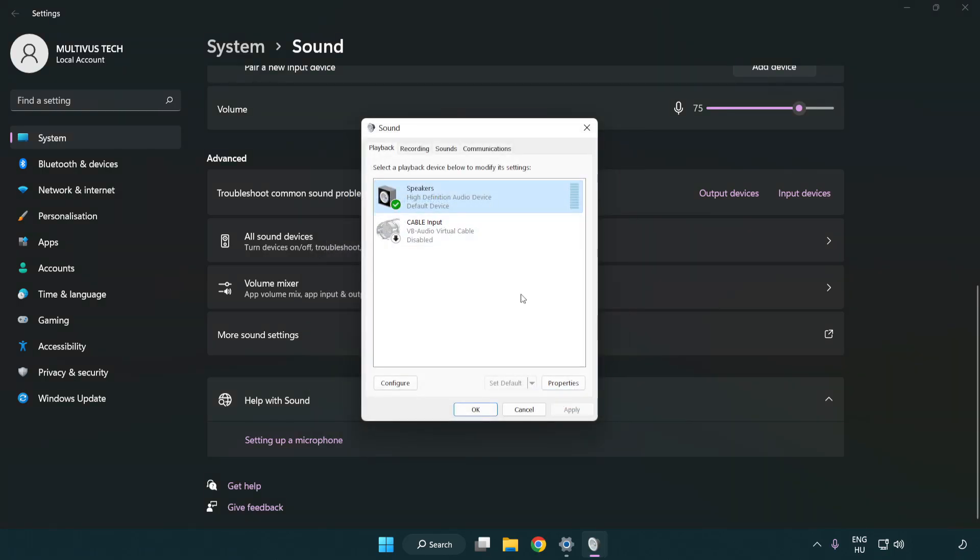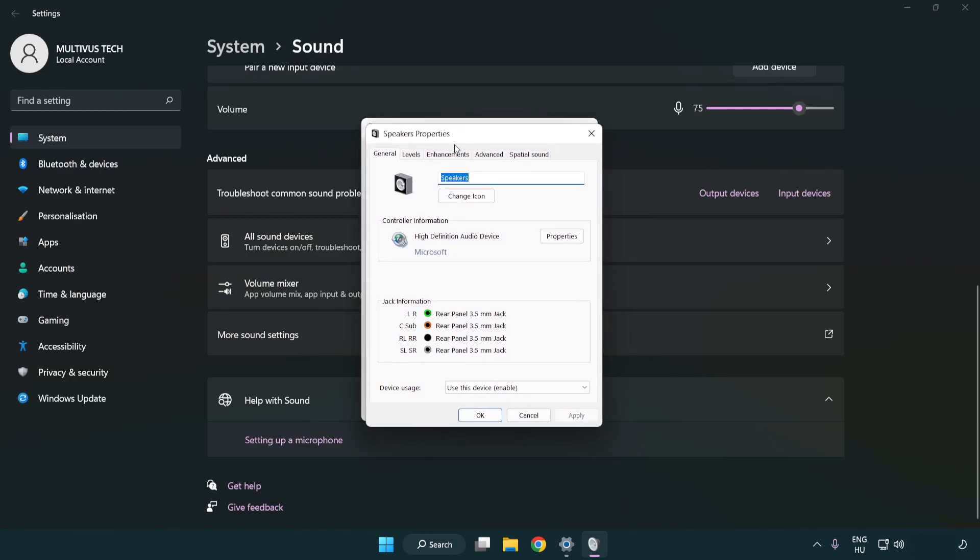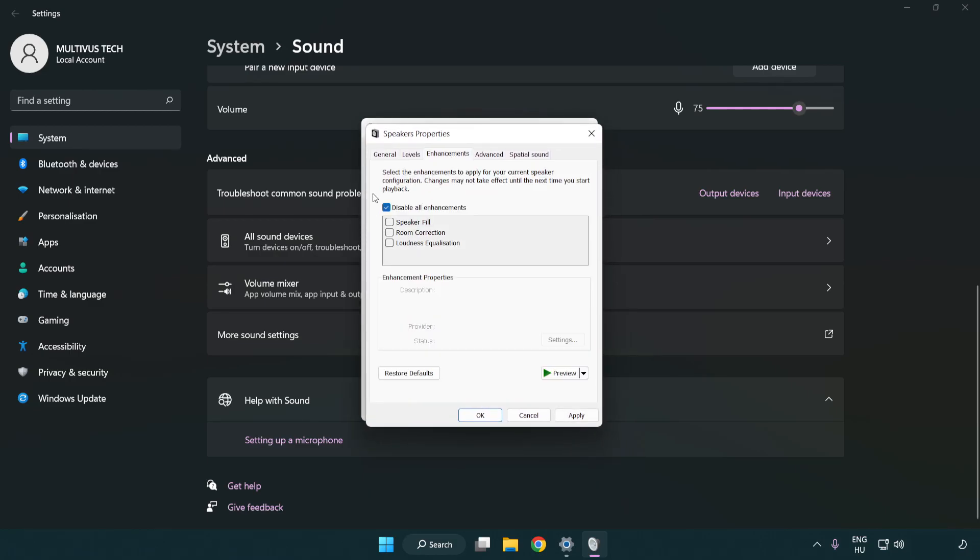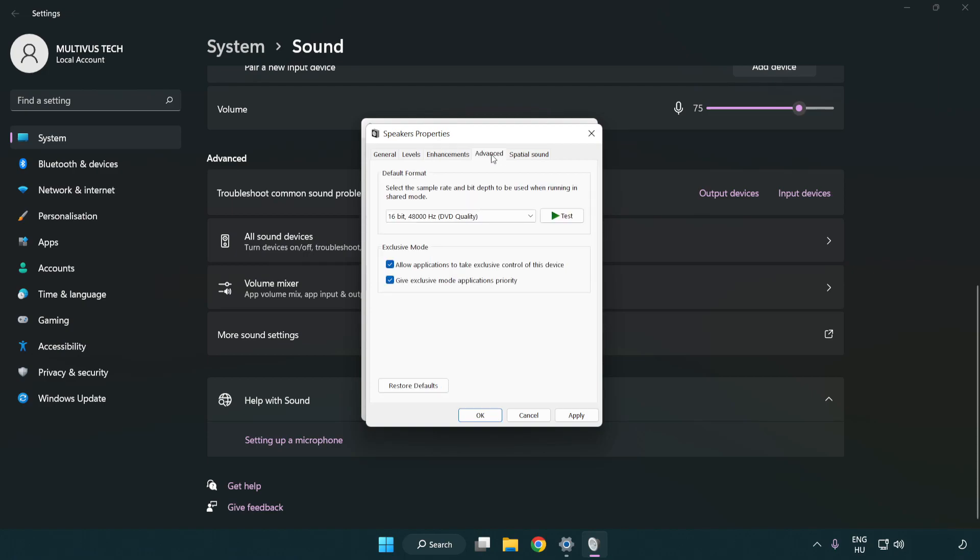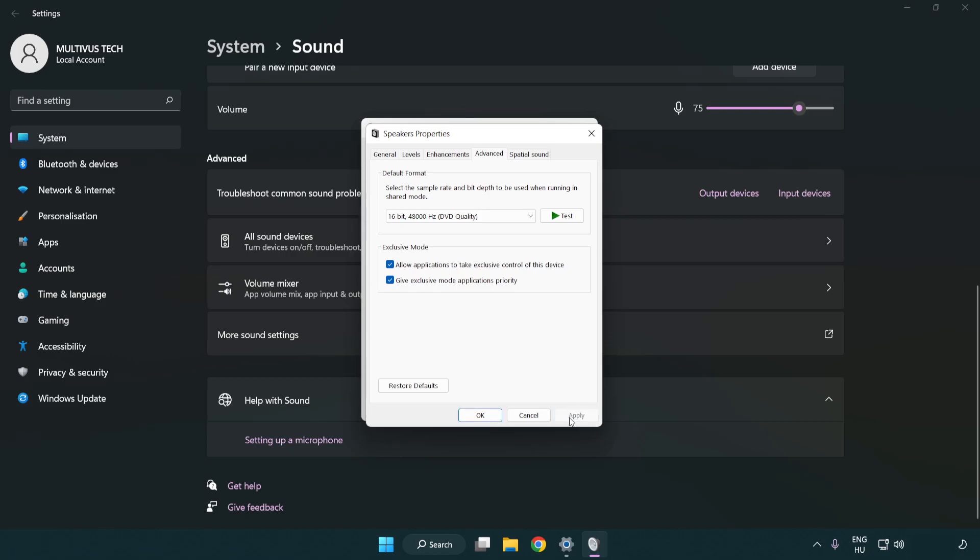Click properties. Click enhancements. Check disable all enhancements. Click advanced. Try CD and DVD quality. Apply and OK.